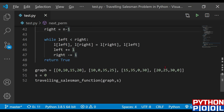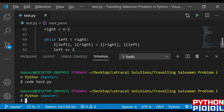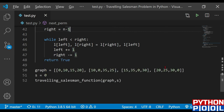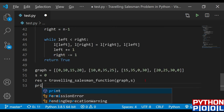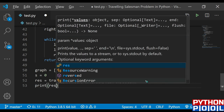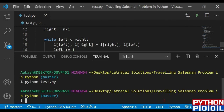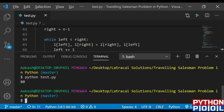Now I run the program. Initially nothing prints because we aren't printing anything — we're just calling the function. I store the returned value in a variable res and print it. Running the program again, we can see it prints the minimum cost: 80.